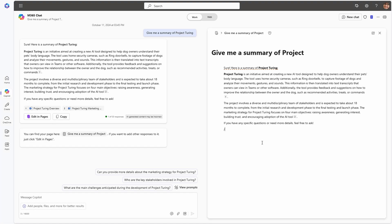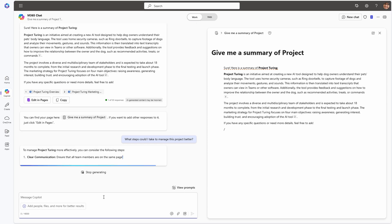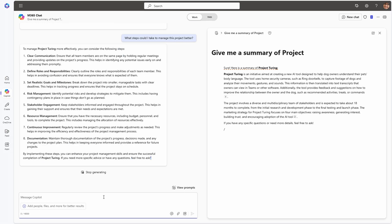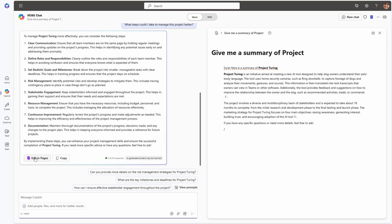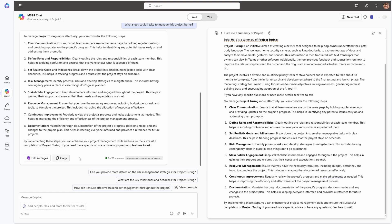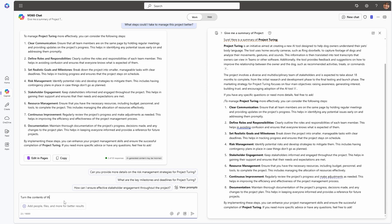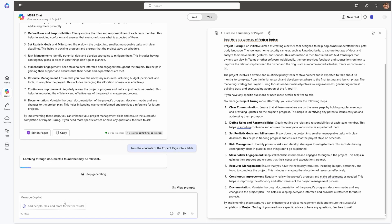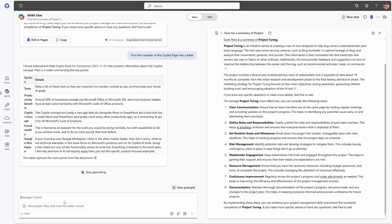Despite the name Copilot Pages, the special sauce we're seeing here has far more to do with Loop's technology being leveraged to enable collaboration than anything to do with Copilot. I can continue my chat with Copilot and push more content into my Copilot page using the same button. The page works contextually in alignment with an individual Copilot chat rather than an individual Copilot request. But I cannot interact with or control the content of the Copilot page using my Copilot chat interface.